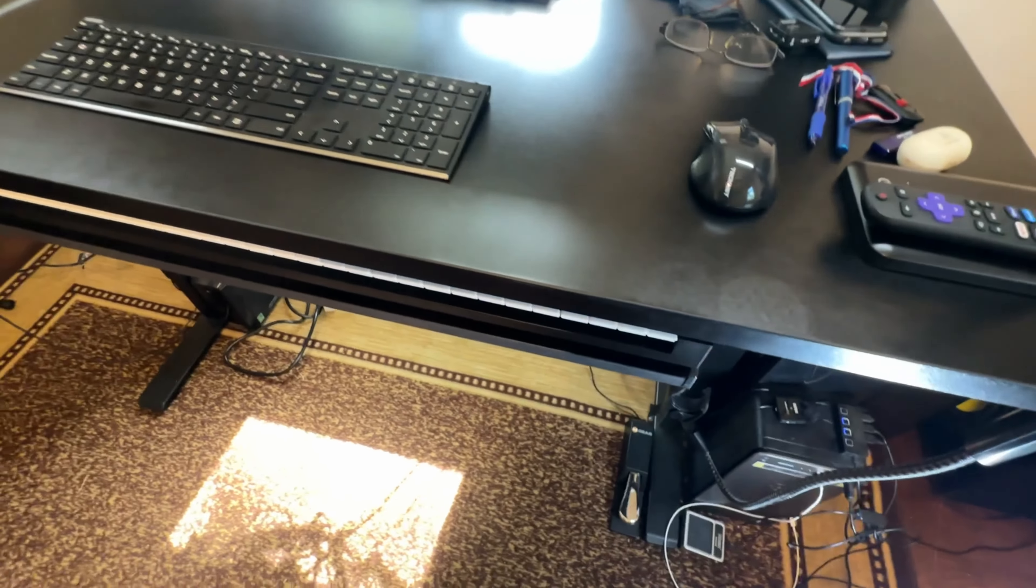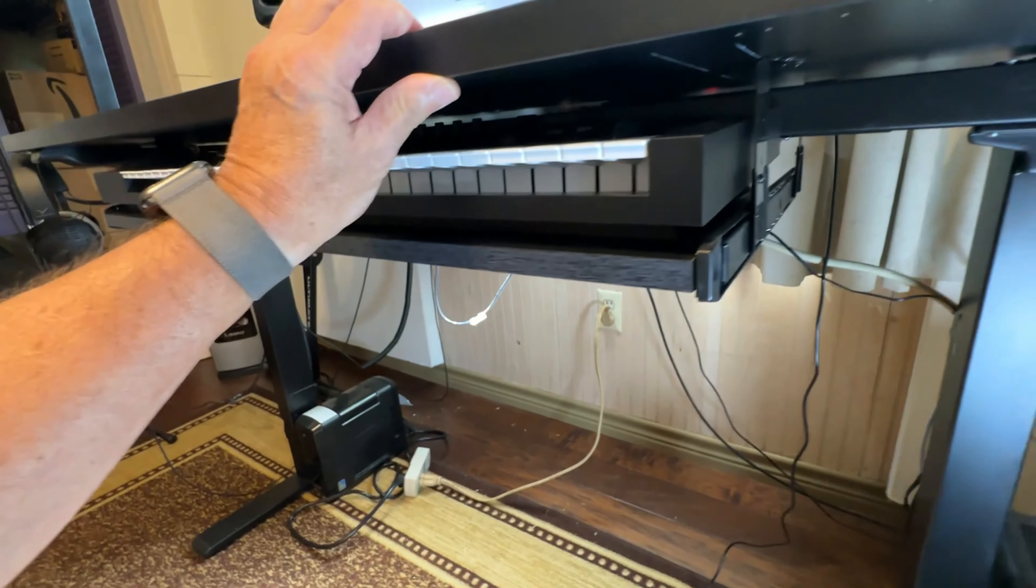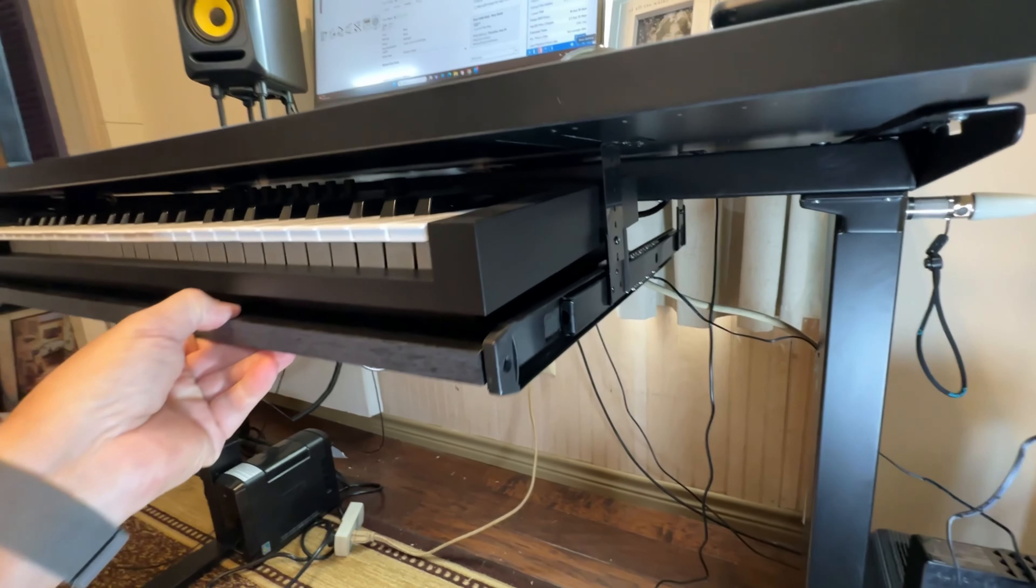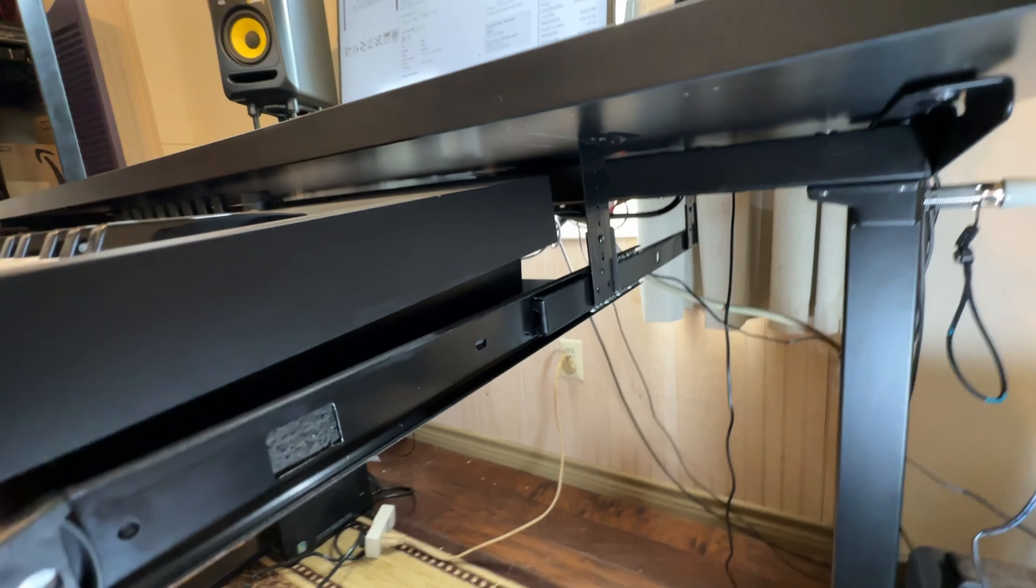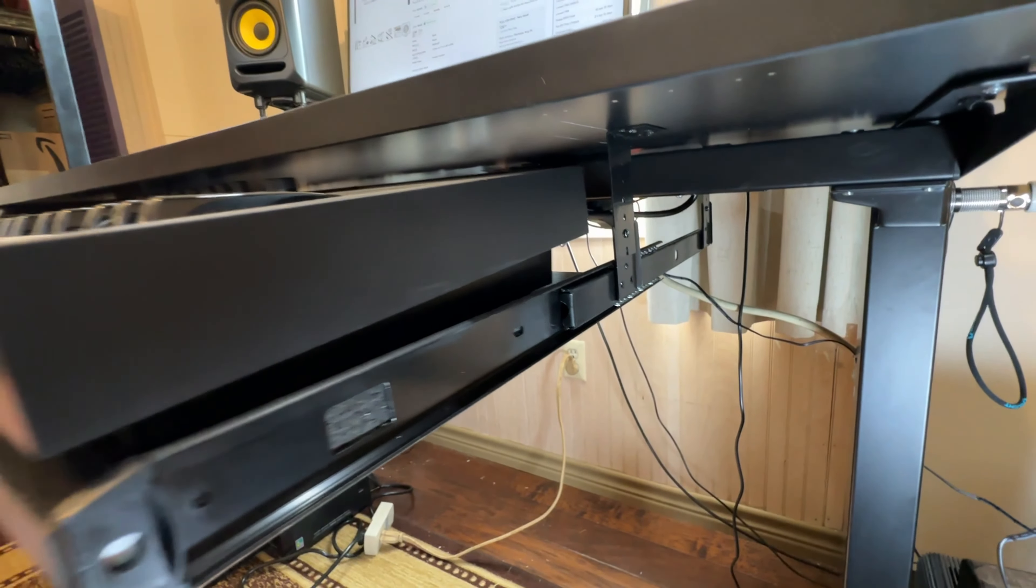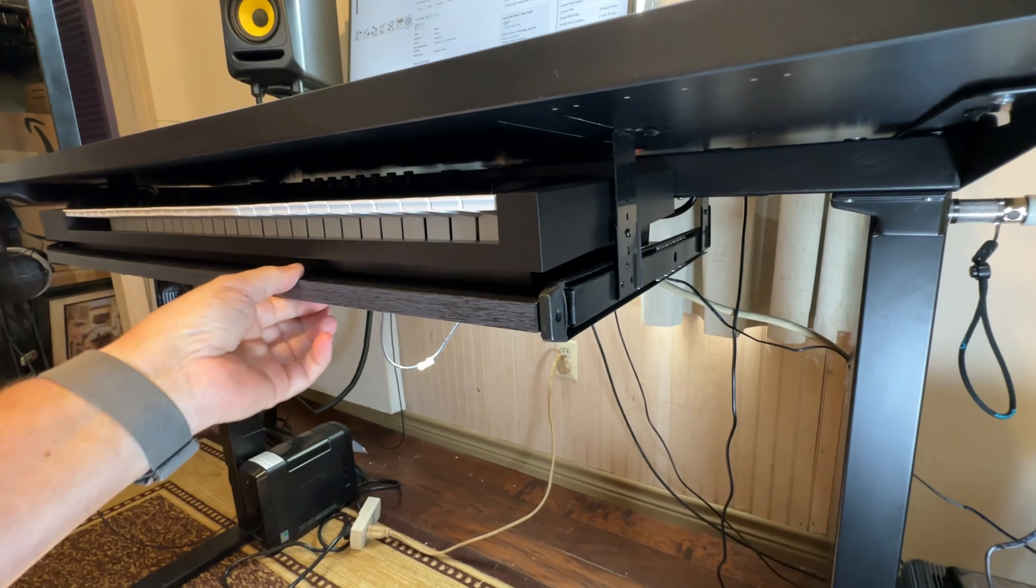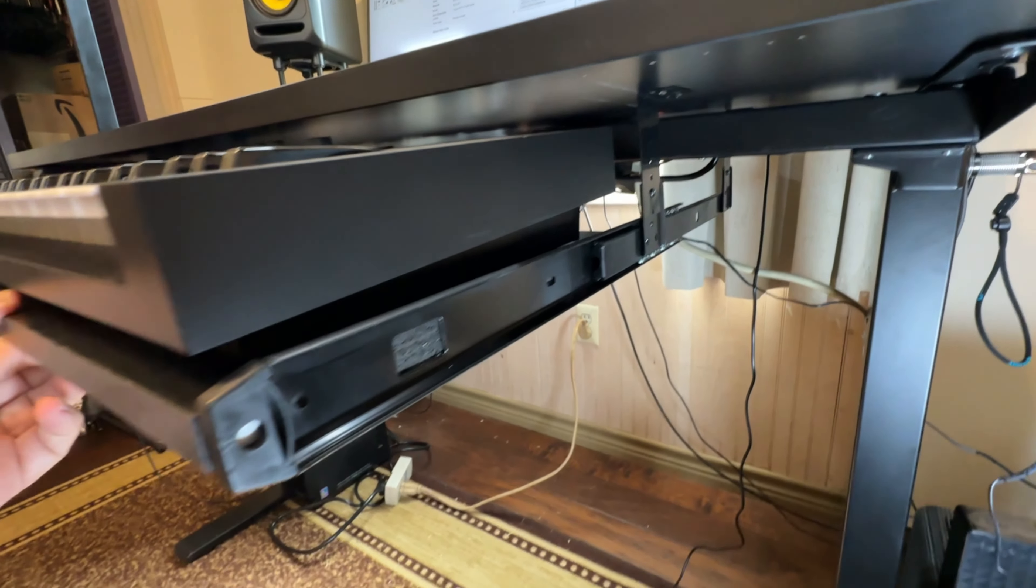So let me show you underneath, show you the guts of it. Don't laugh at my wire management because it could be a little bit better done, but just see how easily it slides and does a great job.